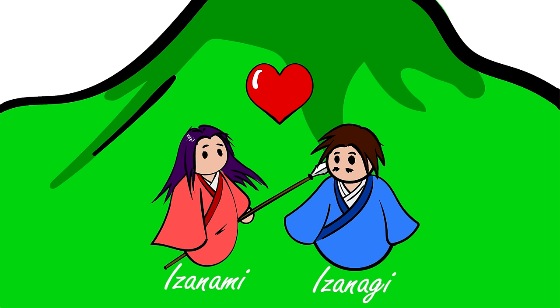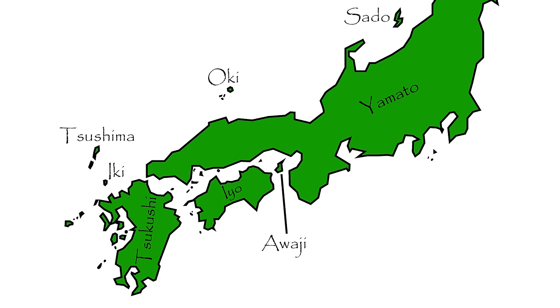Yes, they're brother and sister. No, they're not Lannisters. They gave birth to eight children, the eight main islands of Japan. Yeah, I know Japan's bigger than that but in ancient times the other islands were not part of Japan.